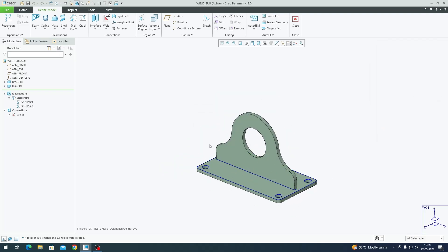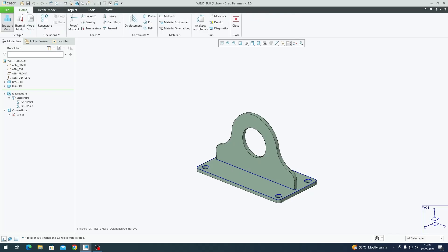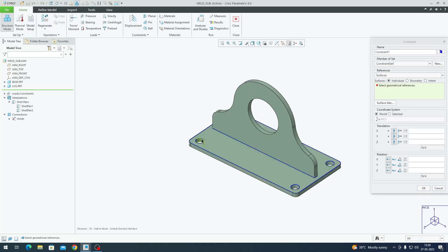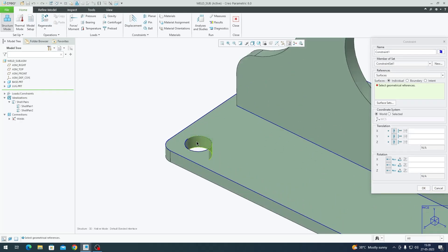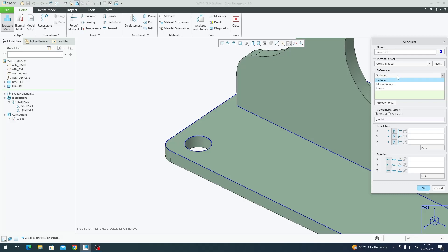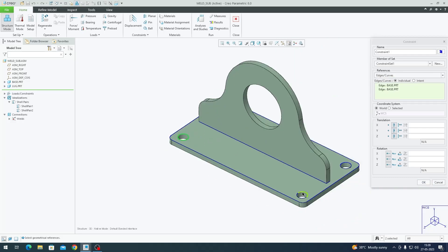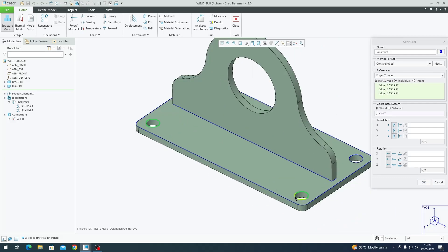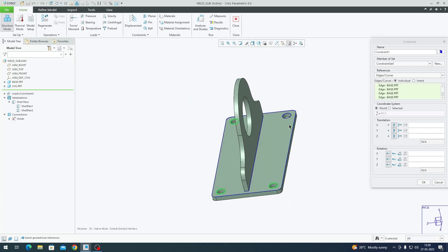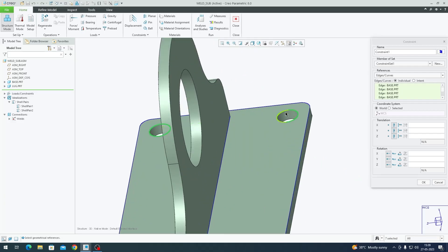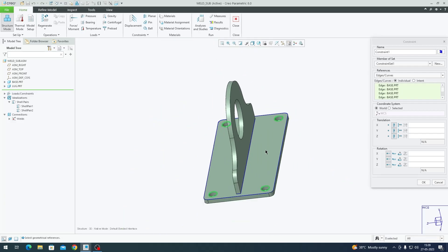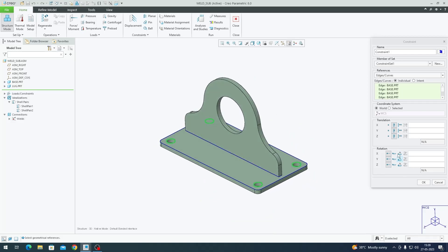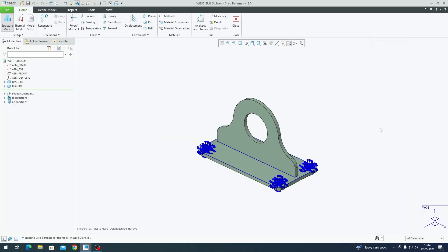Now that we've created welds, it's time to create our boundary conditions. Go to Home tab and click on Displacement. Since this is a shell pair with 2D elements, we're not going to select the surface. Instead, go to dropdown Edges and select all these edges holding Control. We're going to arrest all these holes in six degrees of freedom - XYZ in translation, XYZ in rotation.